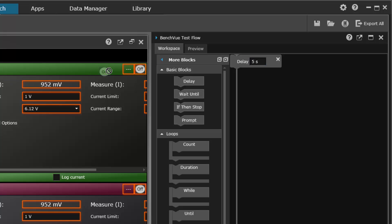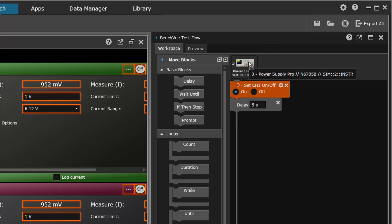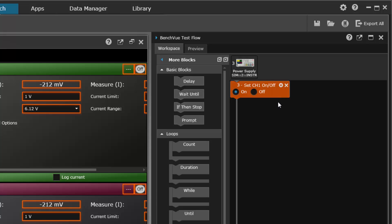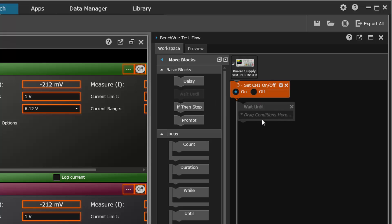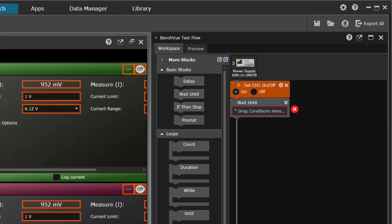So what you might use this for is, for example, turning on a power supply and then waiting for it to stabilize. So here we've chosen a power supply channel, turn it on, wait five seconds for it to stabilize. Pretty simple. But suppose we want to do something a little more exotic.